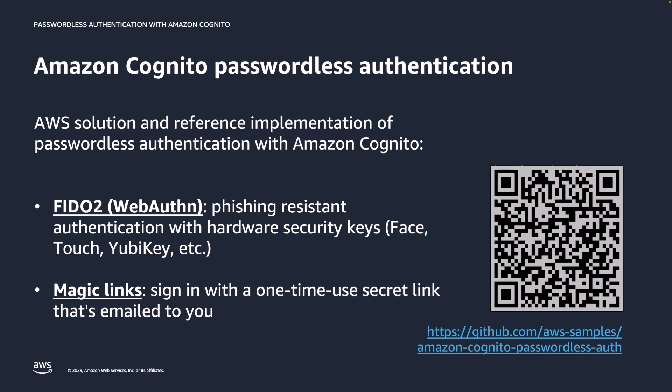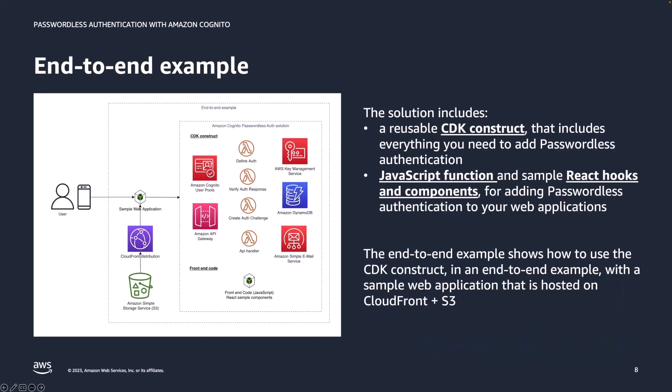I will now demonstrate the AWS passwordless solution. The solution includes both back-end and front-end code. For the back-end, it has a CDK construct that includes everything you need to add passwordless authentication, such as predefined Lambda triggers for your user pool, two DynamoDB tables, a KMS key and API gateway. The CDK construct has many parameters with which you can customize the deployment. For the front-end, the solution has JavaScript functions and pre-built sample React components and hooks that work with the back-end. The end-to-end example that I'll deploy in this video will deploy a CDK stack with the solutions construct. The stack also includes a CloudFront distribution and S3 bucket where we'll upload the sample web application to with which we can demonstrate the sign-in process.